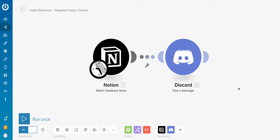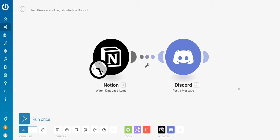Notion has just released their official API and a few days later, Integromat has just added the Notion integration, official native integration to Integromat. So I wanted to test this integration by connecting one of my Notion databases to a channel in Discord to notify my colleagues when I add a new resource to my database.